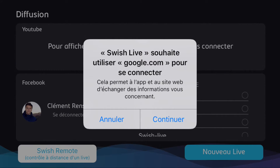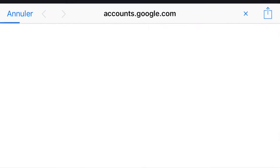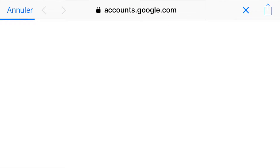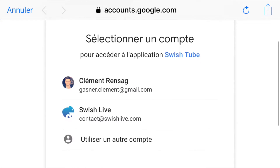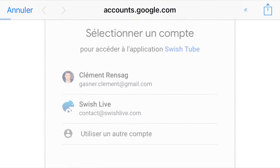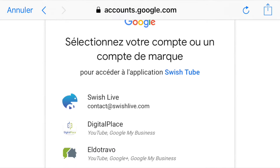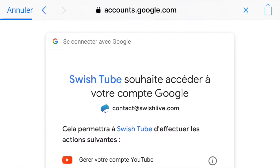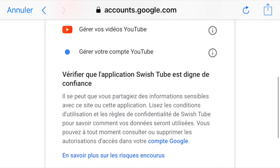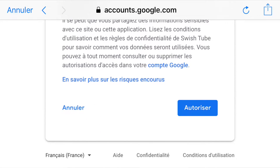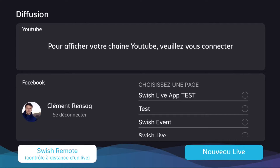Go ahead and choose the account you would like to connect to Swish Live, then validate everything. Now both of your accounts will be connected.